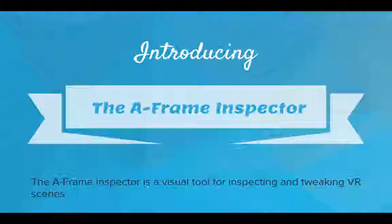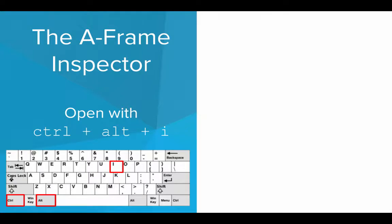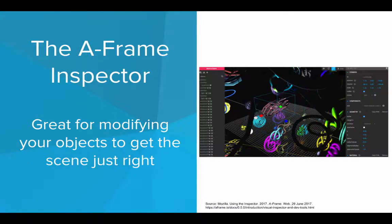So what does that look like? Well, we can open up the A-Frame Inspector by typing Ctrl-Alt-I. You can find those keys here on the keyboard. So if we're in our VR world and we type Ctrl-Alt-I, we will actually open up the Inspector and see this.